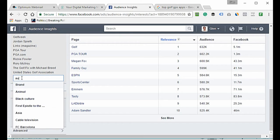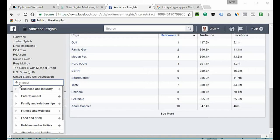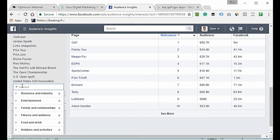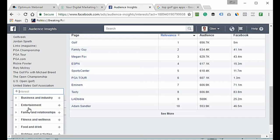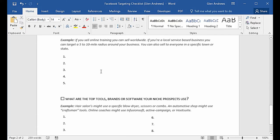For top tournaments, we put them in: Augusta National, US Open, the Open Championship, and PGA Championship. Those are the top tournaments — you would add all of yours in here as well.